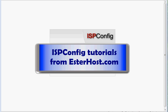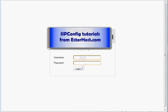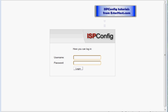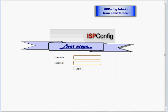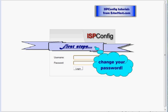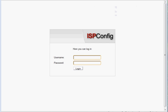Welcome to ISP config tutorials from esterhost.com. Today we will discuss first steps which you have to take once you got your reseller hosting account with ISP config control panel. A very first step you should take is to change your password to ensure password security.